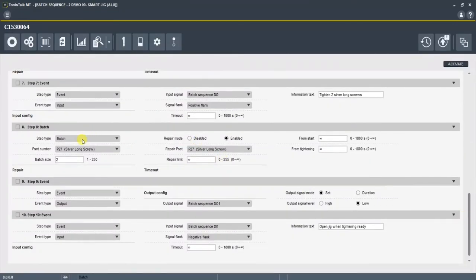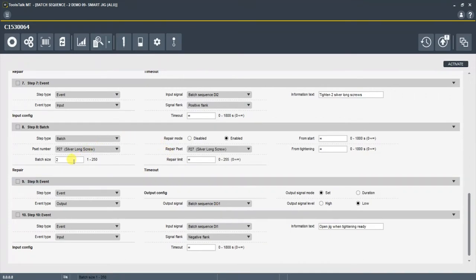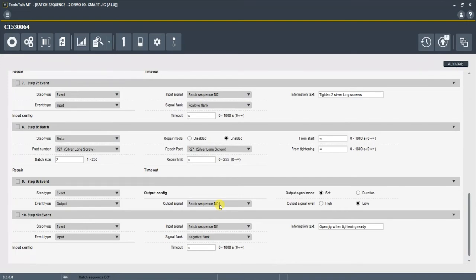So after our batch was completed, it knew to move on to the next step. And the next step was an event step and output digital output 01, which remember was our unlock. So as soon as we completed the batch and it saw two okay signals, it sent that digital output signal to unlock the jig. You audibly heard it. Now we can open this with the completed part.